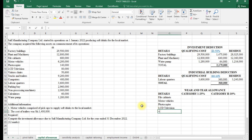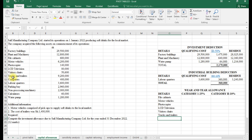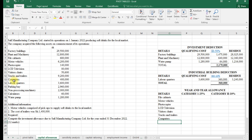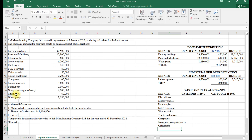Further items include visitors' chairs, trucks and trailers, computers, non-processing machinery, processing machinery, and calculators. All these qualify for wear and tear.